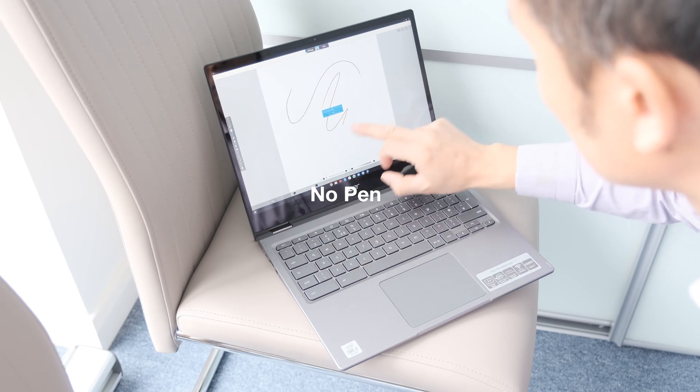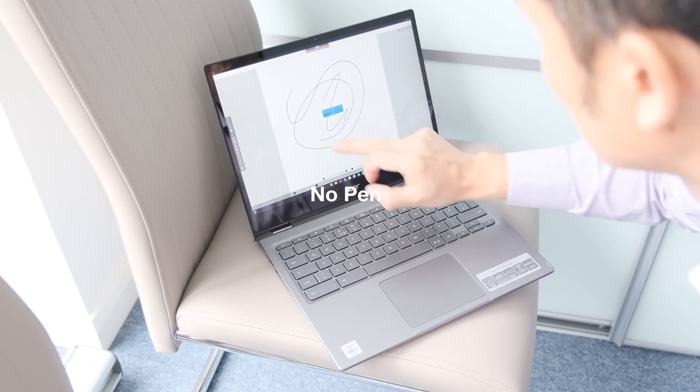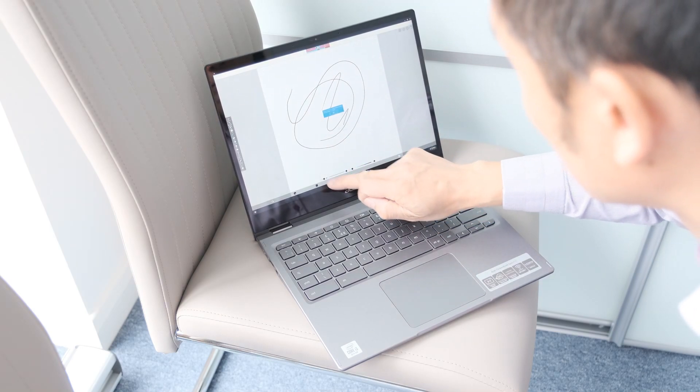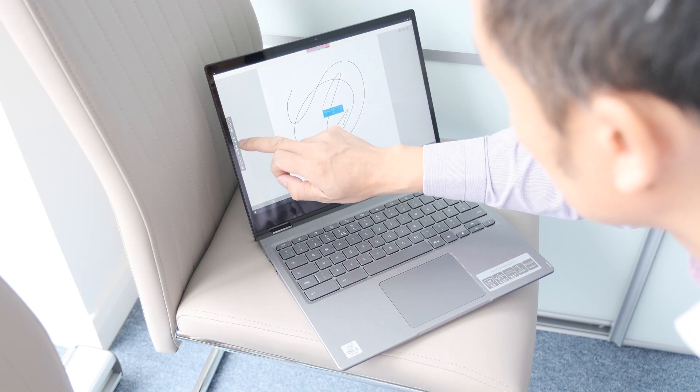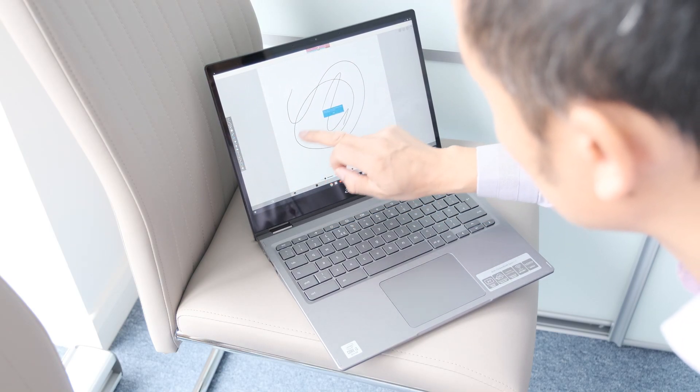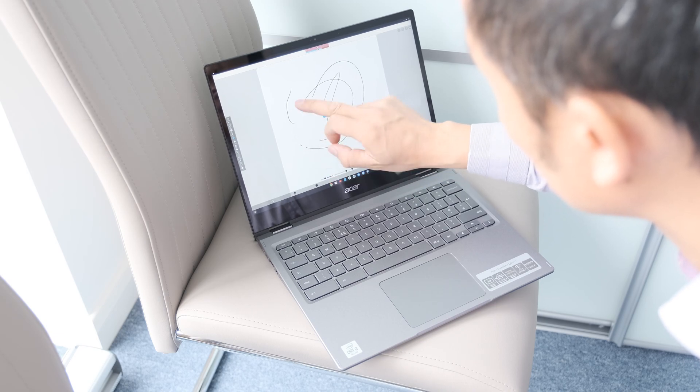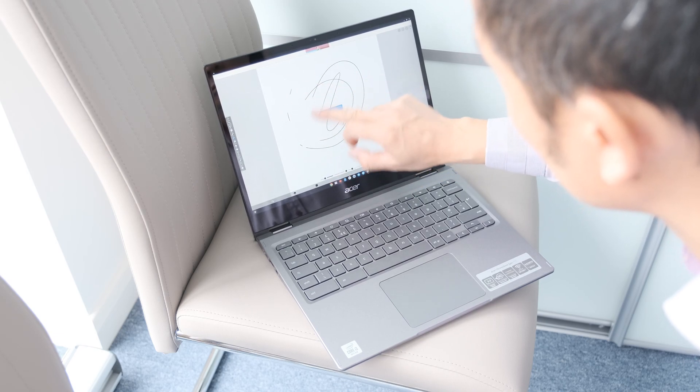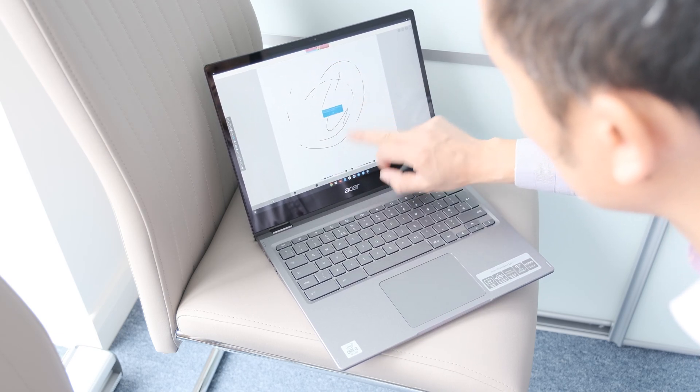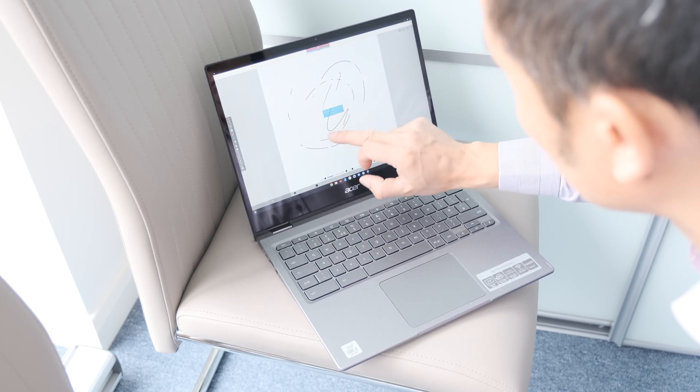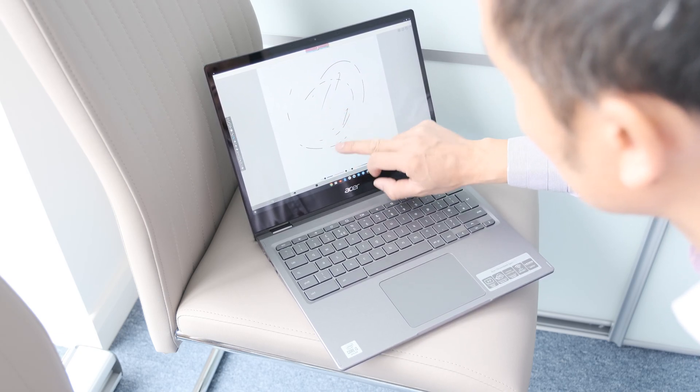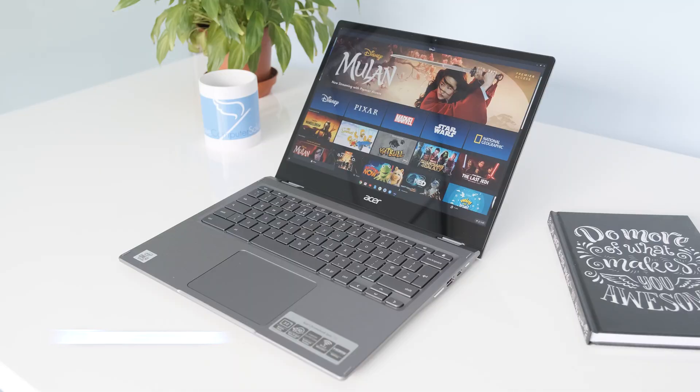No pen. I wish manufacturers would include a stylus pen with their 360 offerings like the Spin 713. Yes, you can use your finger gestures on the touch screen, but surely you want to note take or draw too with a pen.